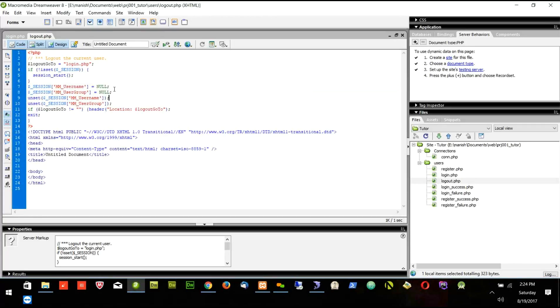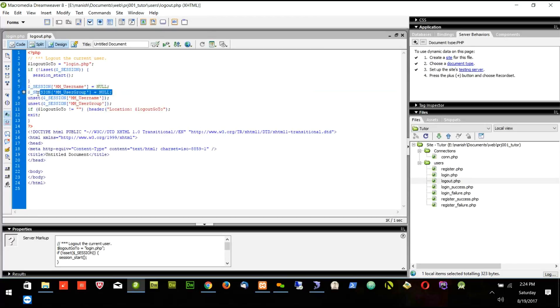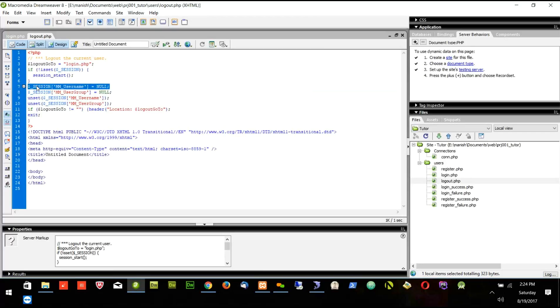This is the logout page. You will see there are two session variables which I am making null. Null means I am making it empty. When user goes to the logout page, I don't want the user to remain in the session, so I make the two variables null and then I call unset.